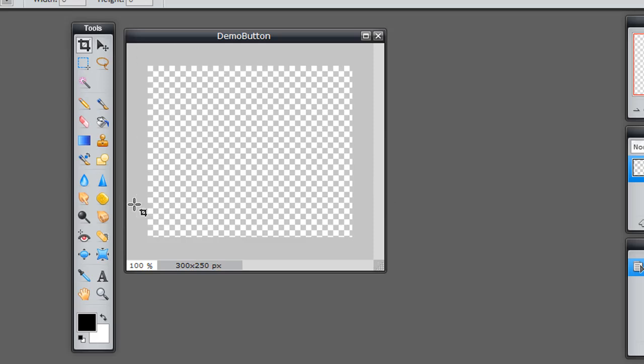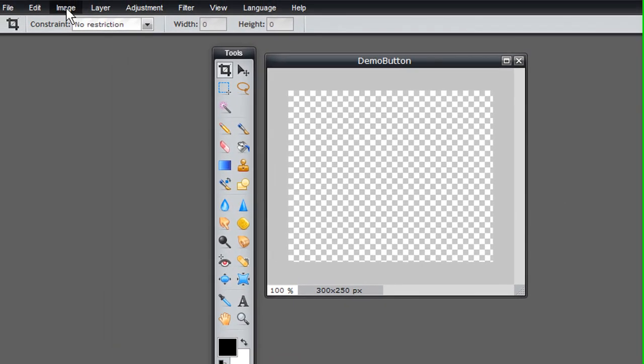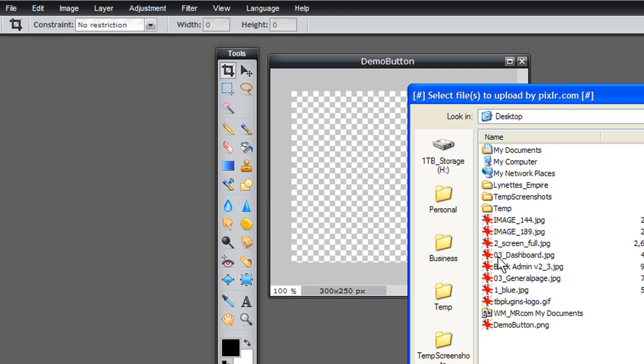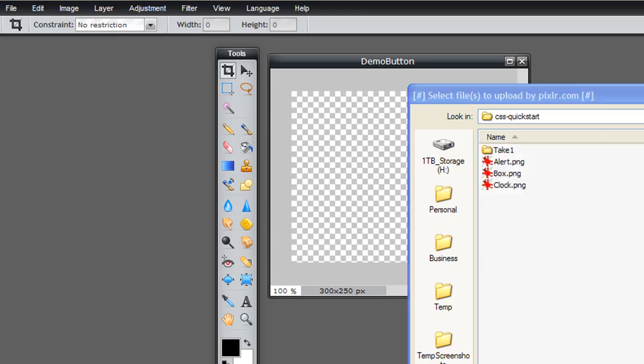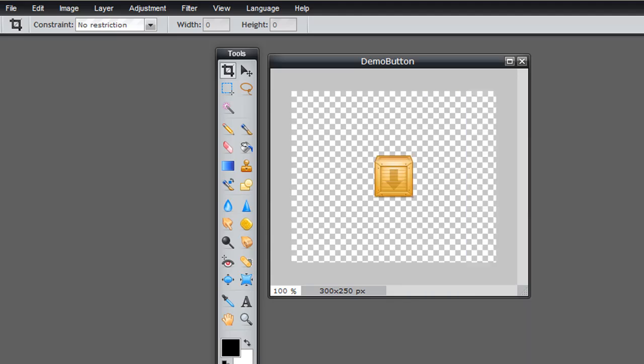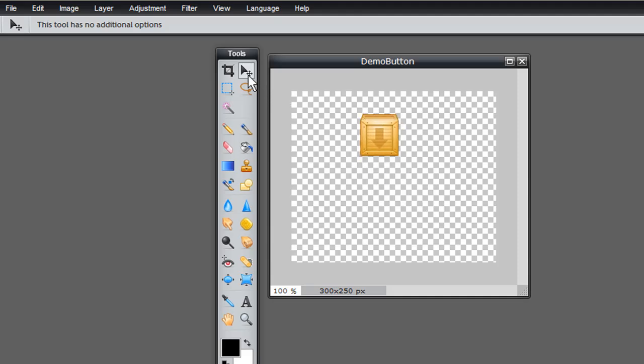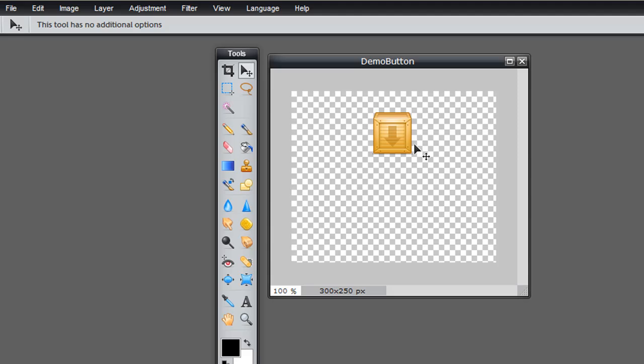So let's say I want to add an image to this. What I do is I'm going to go ahead and click layer and open image as layer. And then I'm simply going to click this box. And there's my image. And I can move it around by clicking that first. So I have an image right there.